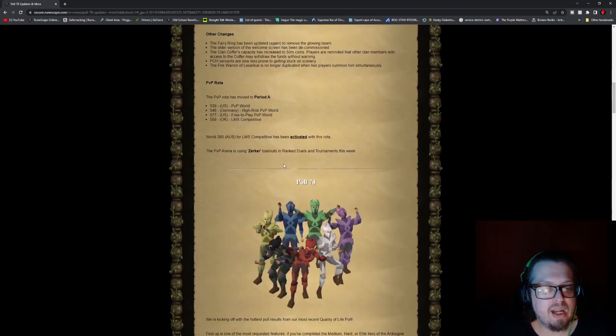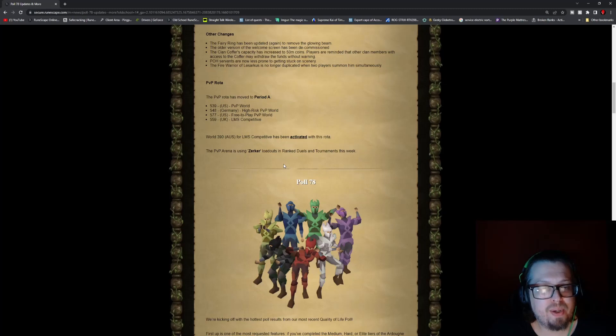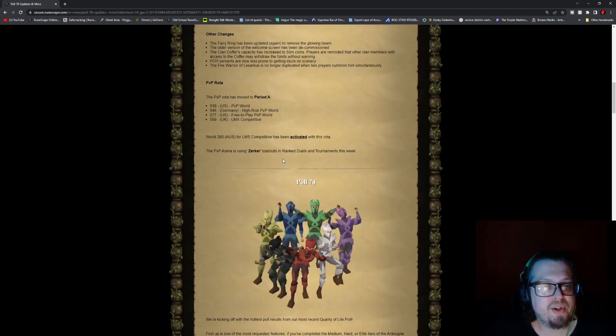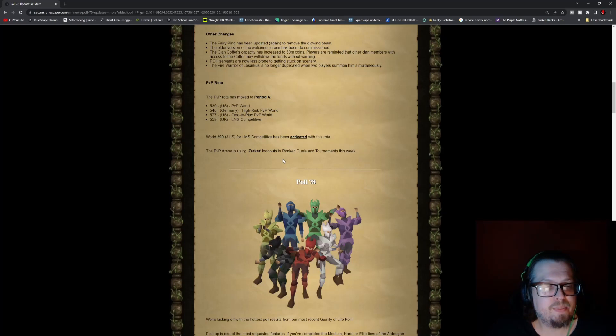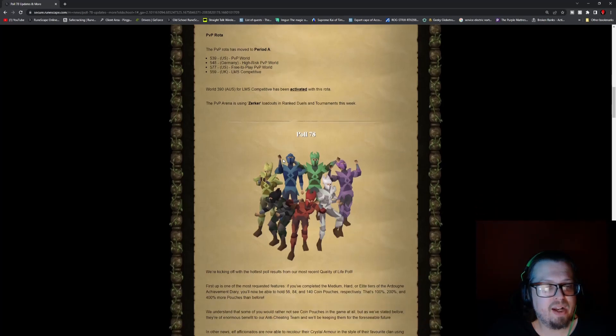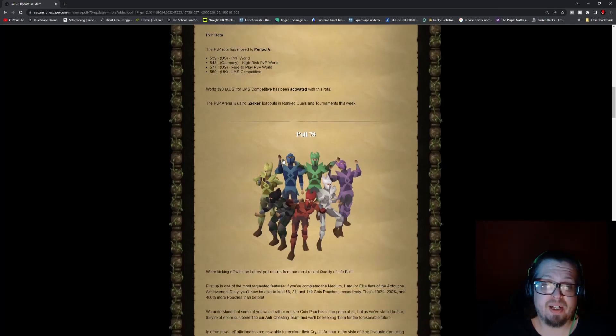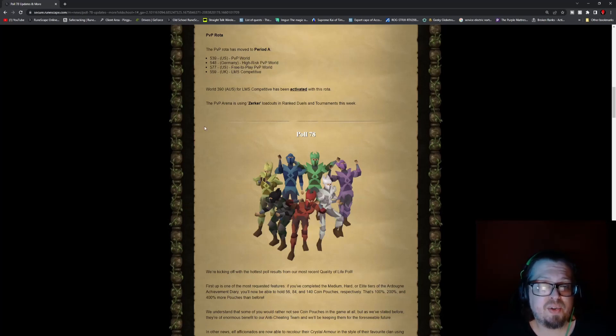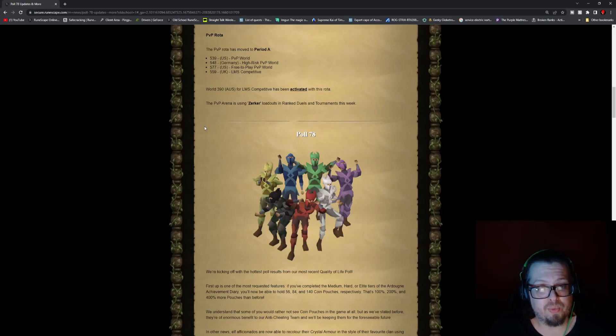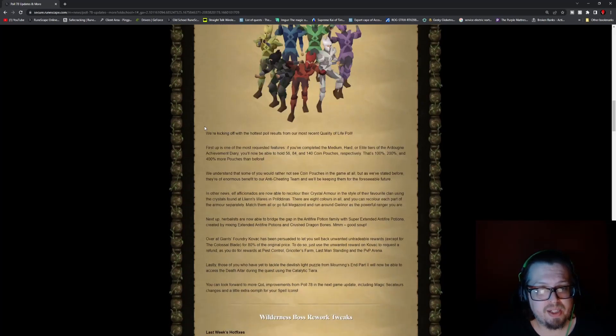And PVP world rota has moved to Period A which is 539 US PVP world, 548 Germany High Risk PVP, 577 US Free-to-Play PVP, 559 UK LMS competitive, and world 390 AUS LMS competitive has been activated with this rota. The PVP Arena is using the Zerker loadout for the ranked duels/tournaments.